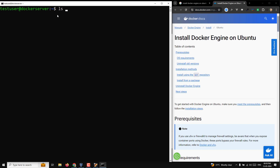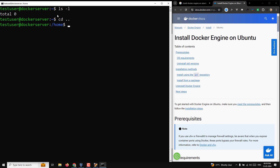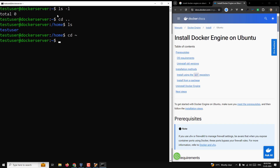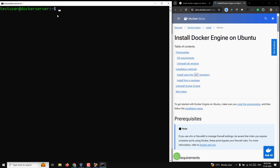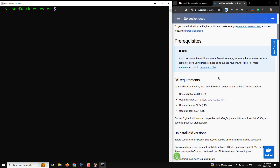If you run ls -l there is nothing here. Going to cd .. you can see there is only one user, test user. We've moved to the home directory. Now let's look at how to install the Docker engine on Ubuntu.